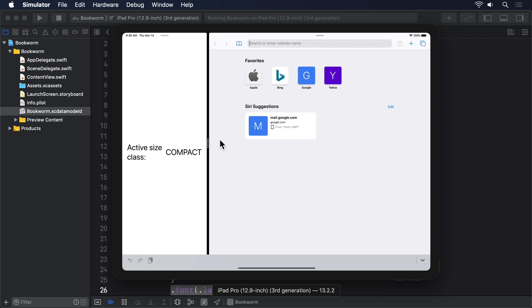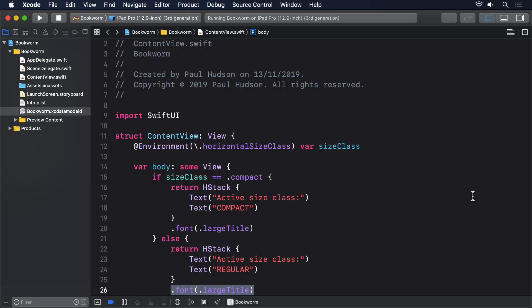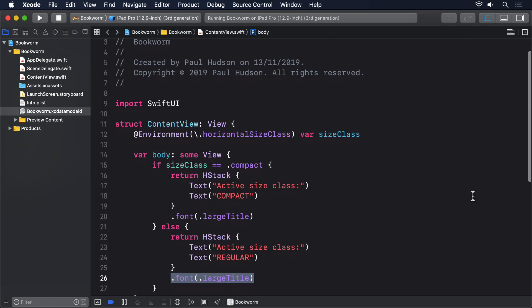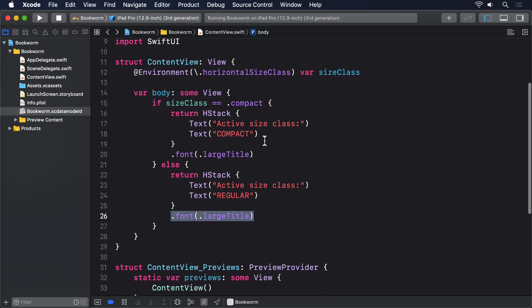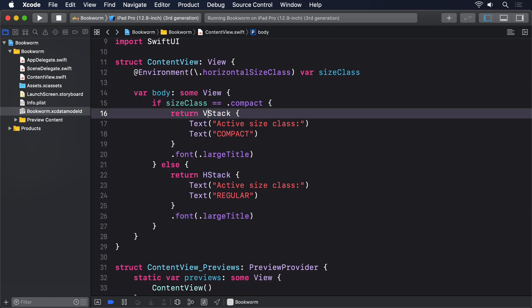In this situation, it'd make more sense to use a vstack rather than a hstack when we're in compact size class. However, this is trickier than you might think. First, change the code so we either return a vstack or a hstack. I'll make this first one a vstack.